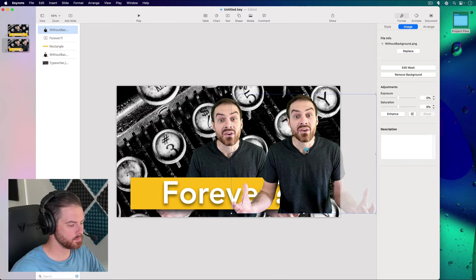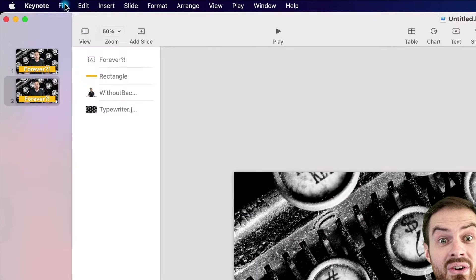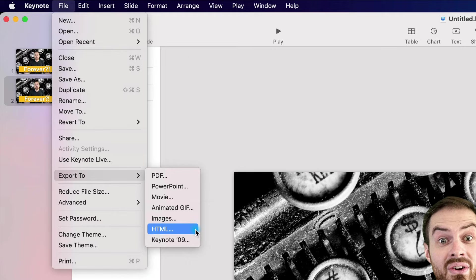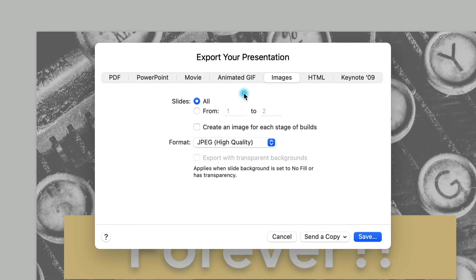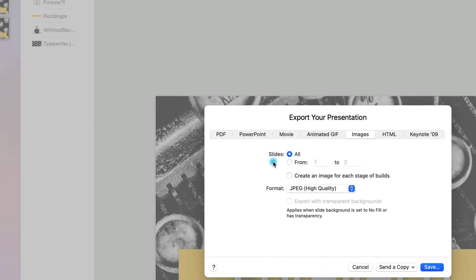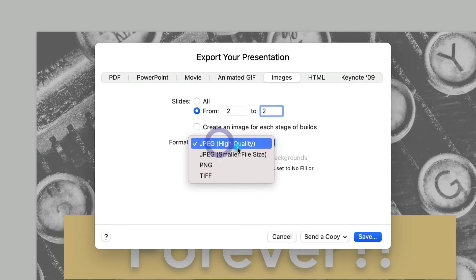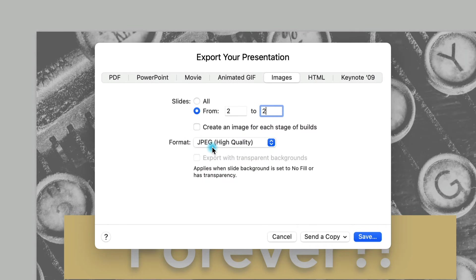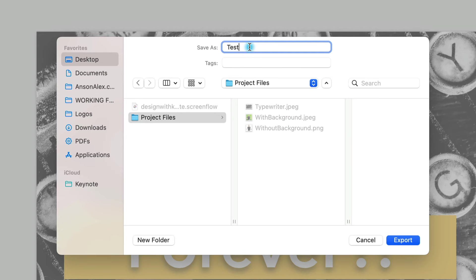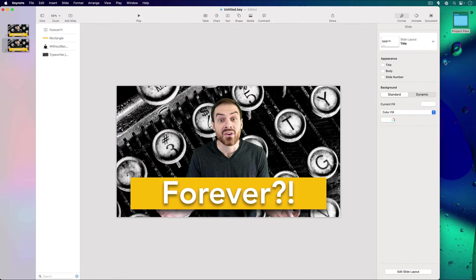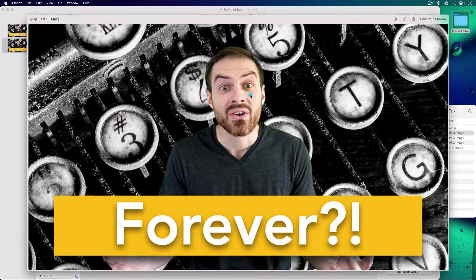Let's talk about exporting. Go up to File, then Export To — you'll see a number of options. The one I usually use is Images. You can choose which image format to export, and pay attention to how many images you're exporting: if you only want one slide, specify from slide two to slide two. I generally export at the highest quality JPEG available. Save it, hit Export, and Keynote creates a folder with your exported thumbnail inside.